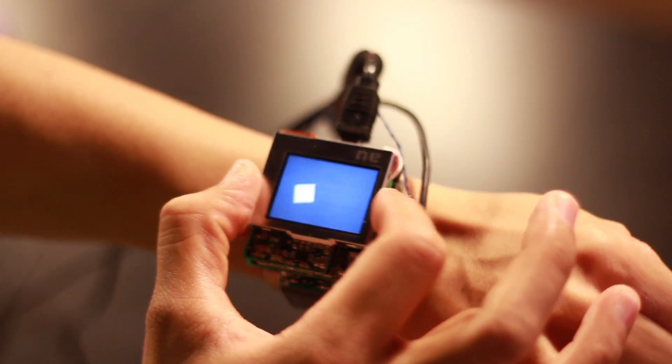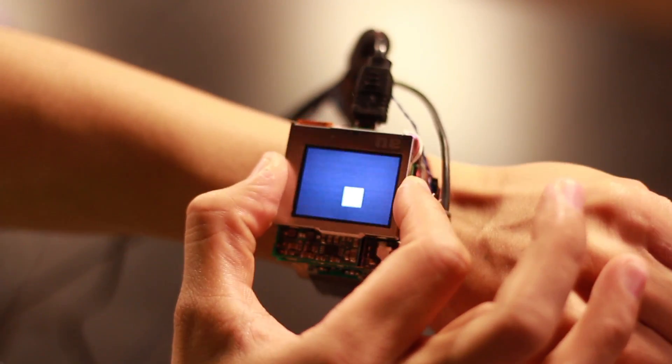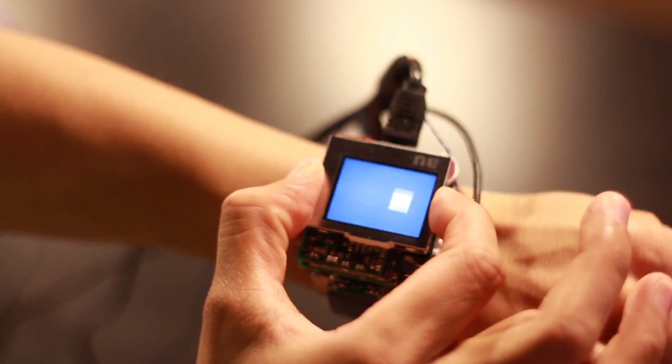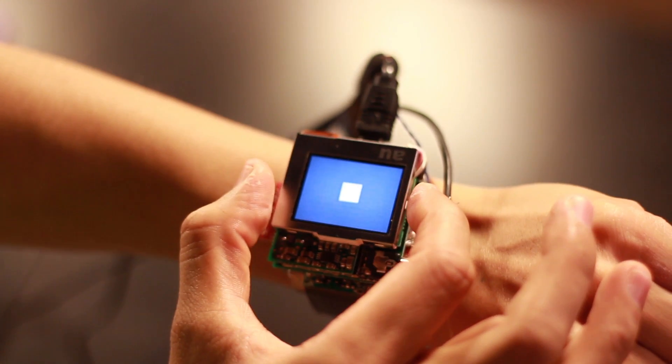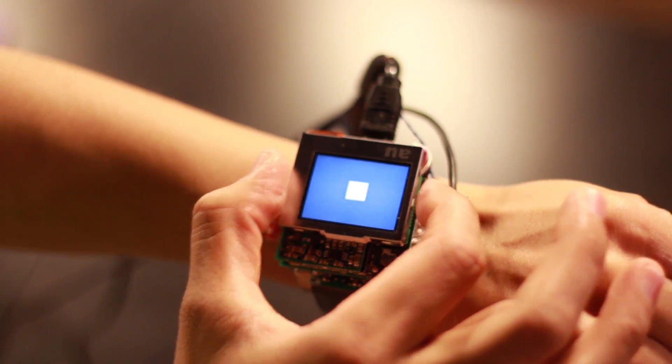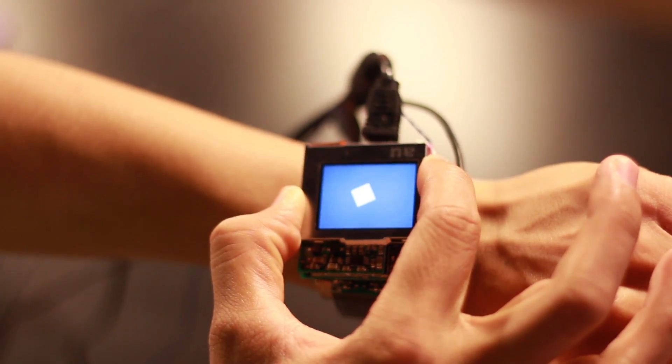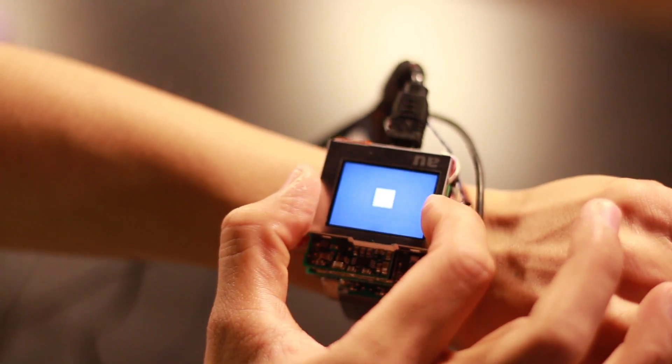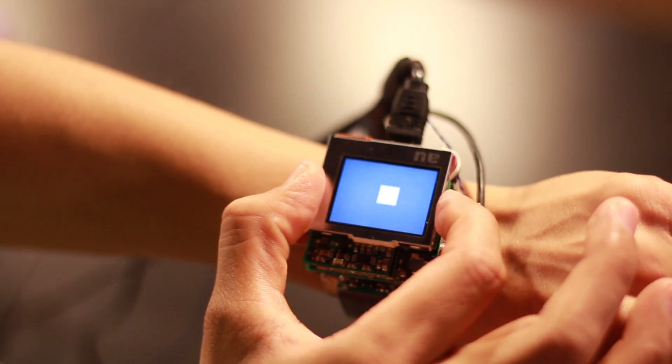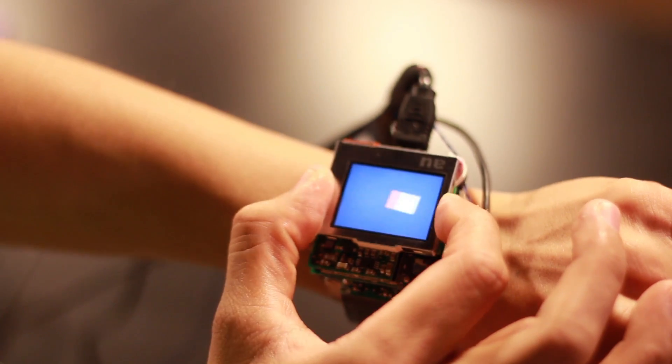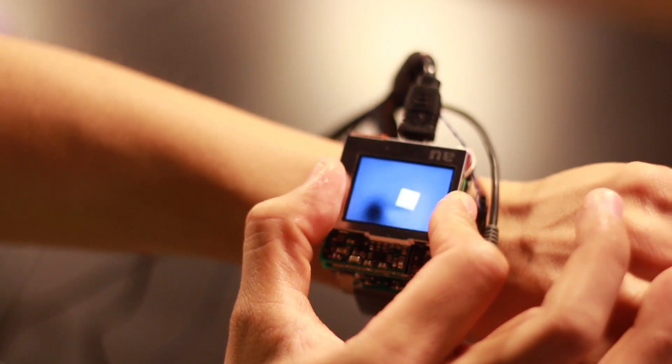First, users can pan in two dimensions. Additionally, users can twist, both clockwise and counterclockwise. It is also possible to tilt the watch face left and right. And finally, the watch face can be clicked.